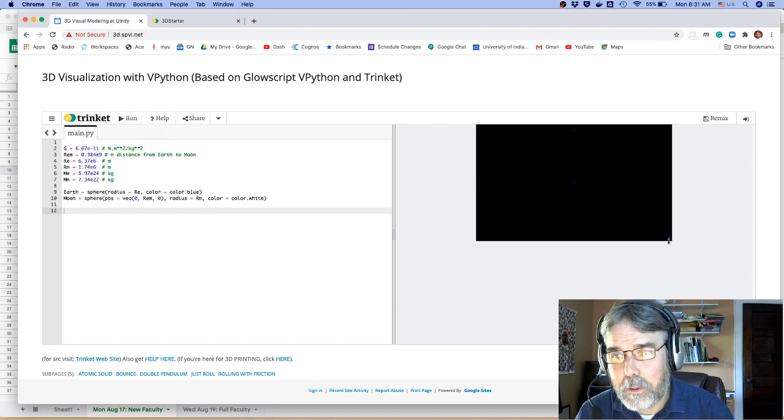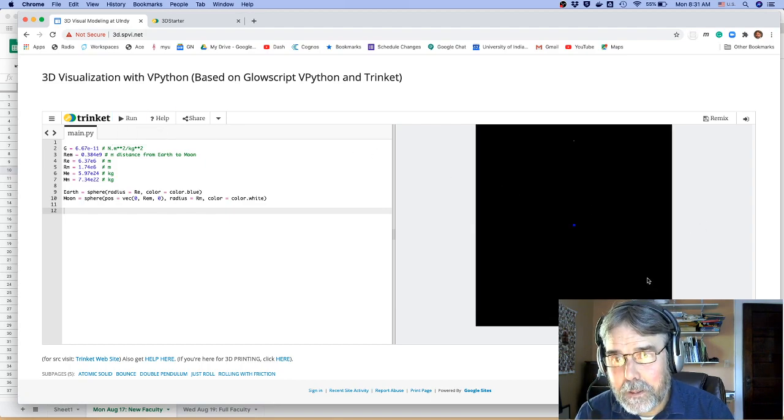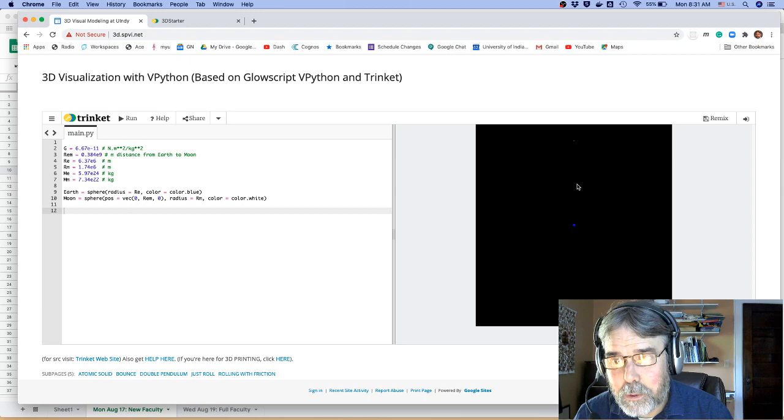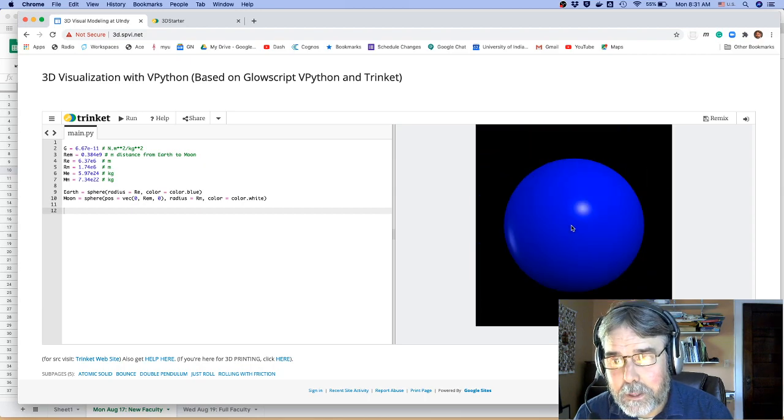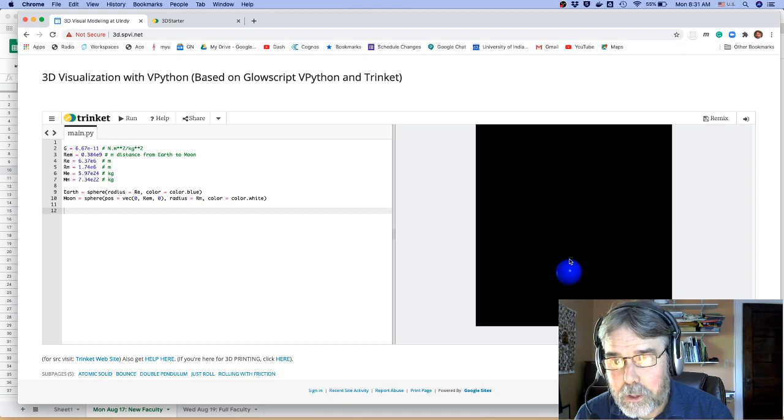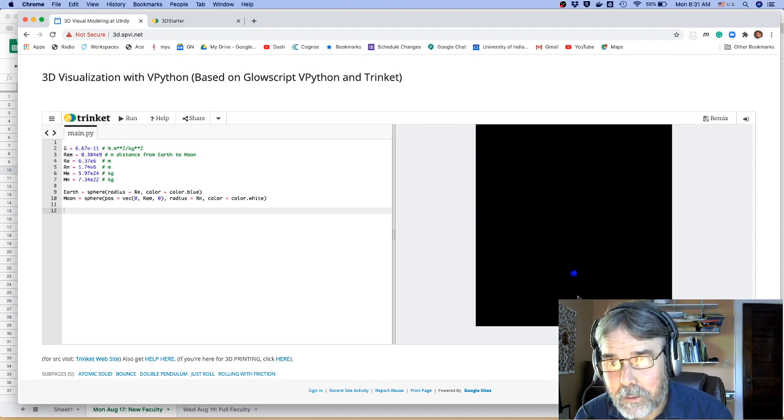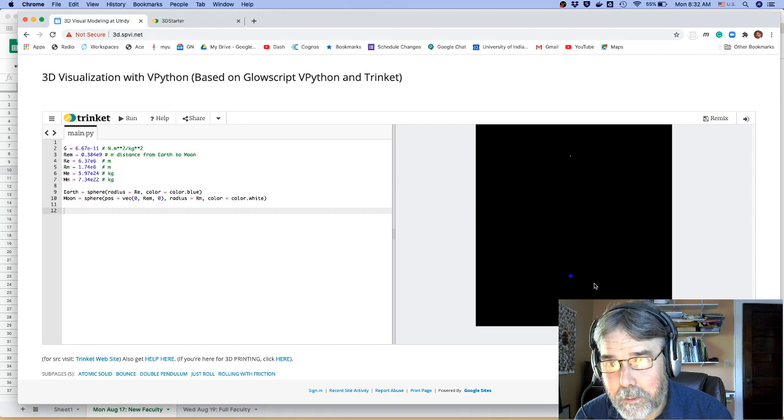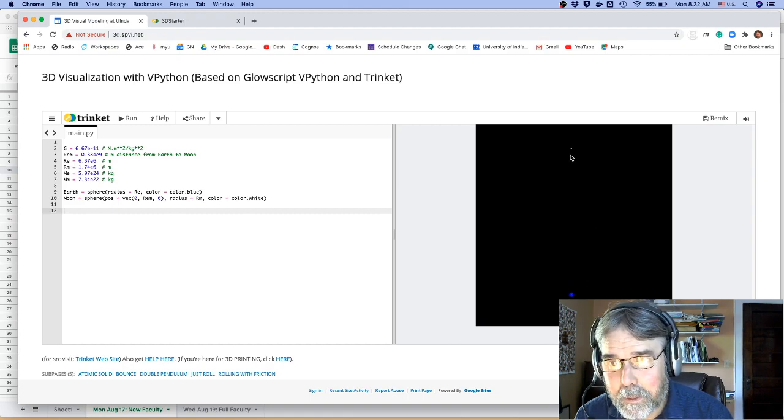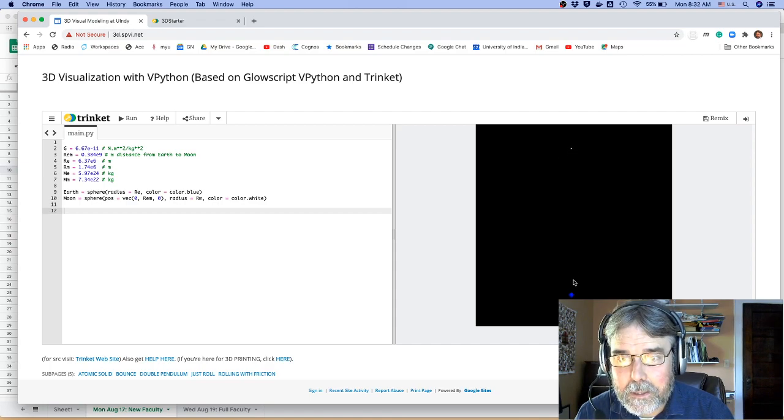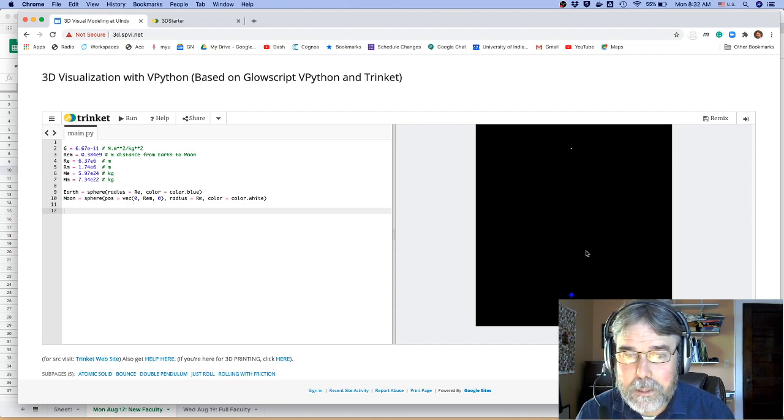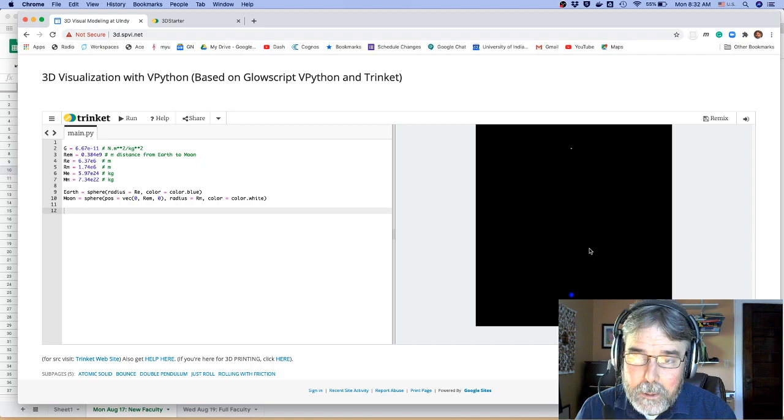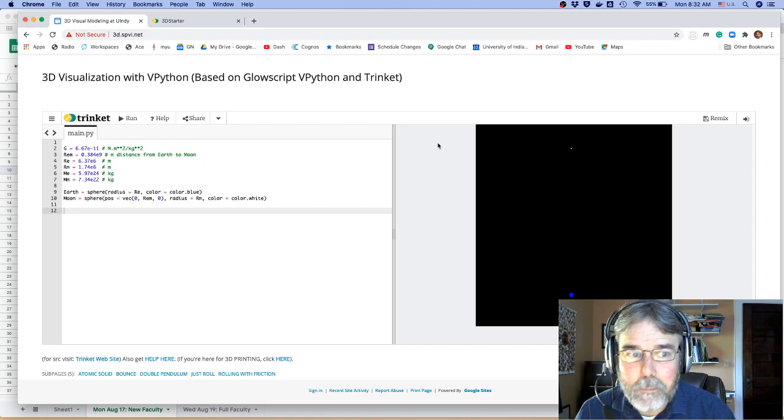And you may realize here, it's kind of hard to see. There's the Moon, and there's the Earth. Let me zoom in a little bit. Maybe shift down. There it is. Okay, there's the Moon up there. It's pretty hard to see, though, because the distance between the Earth and the Moon is so large compared to their radii.